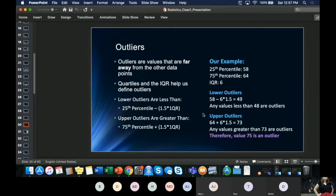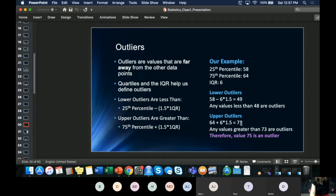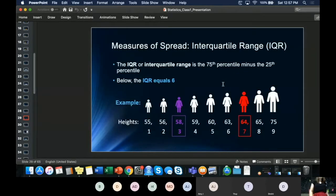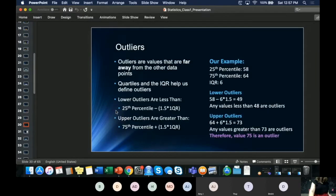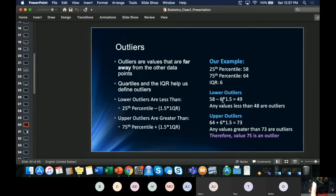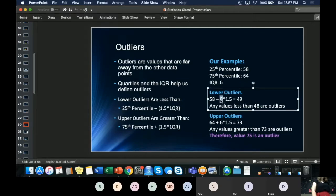A student asks whether there's a way to determine if an outlier should be disregarded or kept in your analysis. Yes — this is exactly why we learned the IQR. So our interquartile range is the 75th minus the 25th, which is 6. You then multiply that by 1.5 every time.